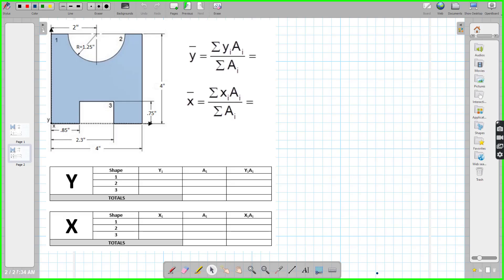In our latest video, we're going to take you through how to determine centroids of more complex shapes. The first thing we've got to do is analyze what's being done here. We've got three shapes. Let's go ahead and circle those. Here's shape one, and shape two looks to be the semi-circle, and then shape three looks to be just a rectangle.